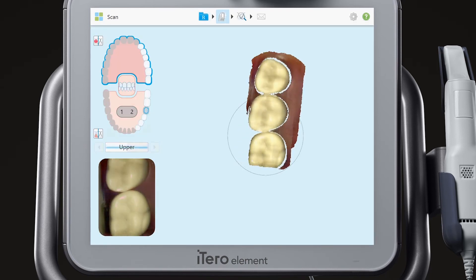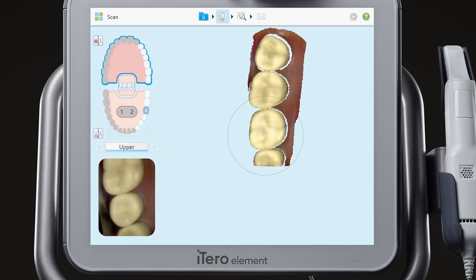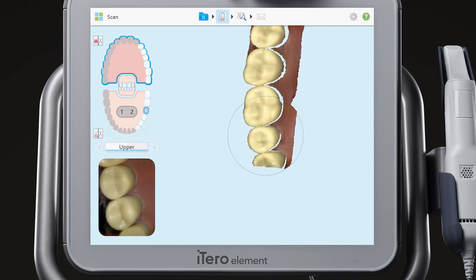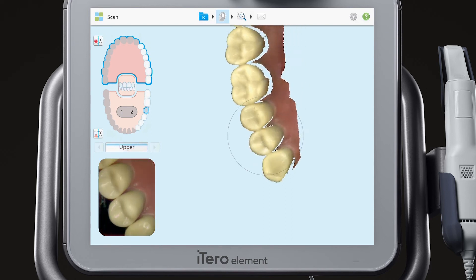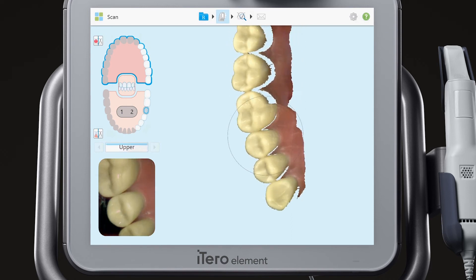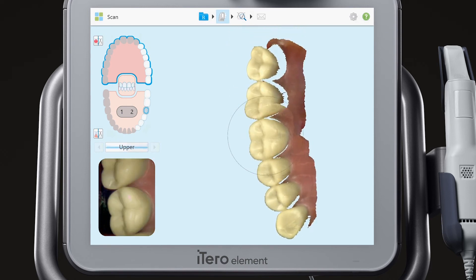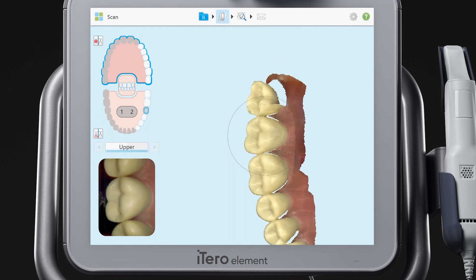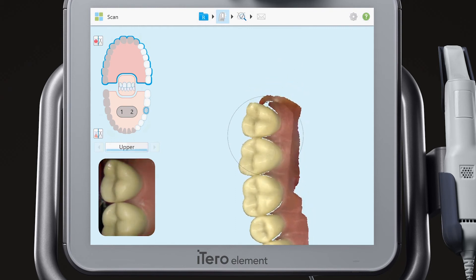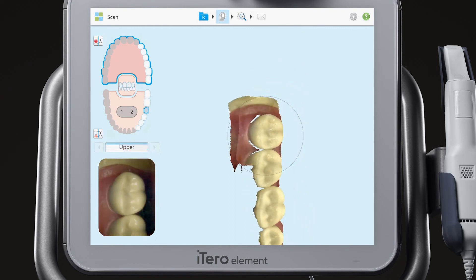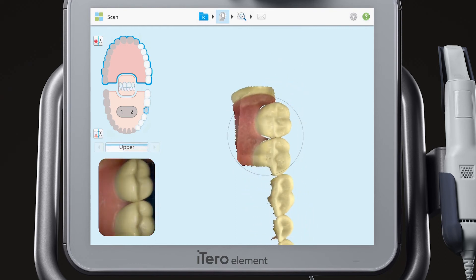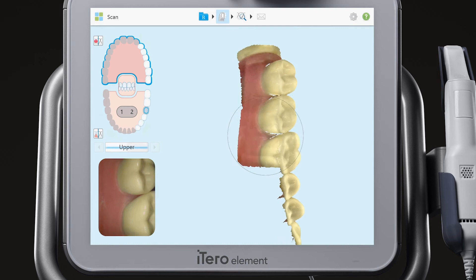Start by scanning the occlusal, lingual, and buccal of the opposing arch.